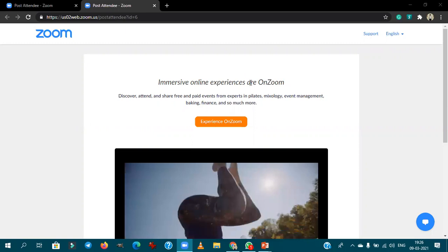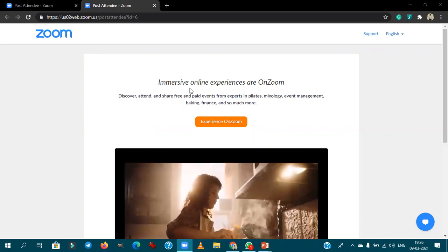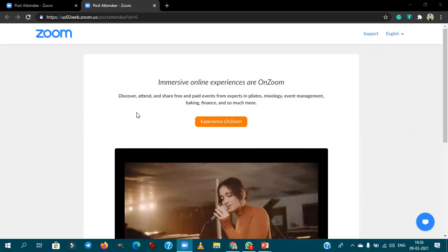Good evening one and all. Today we will deal with another important floriculture topic: loose flowers.